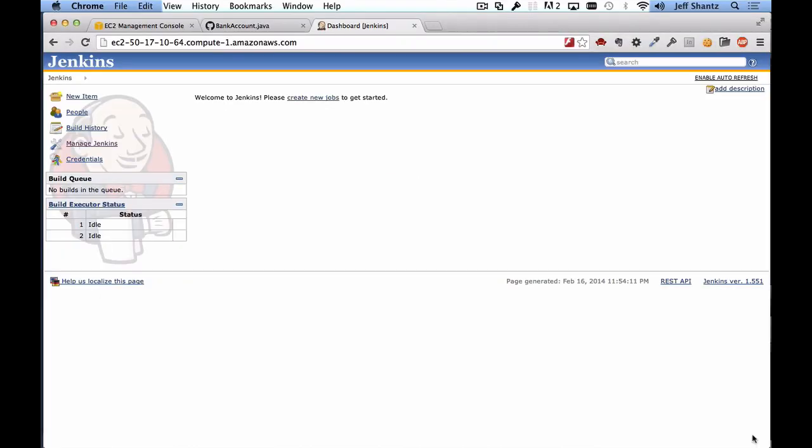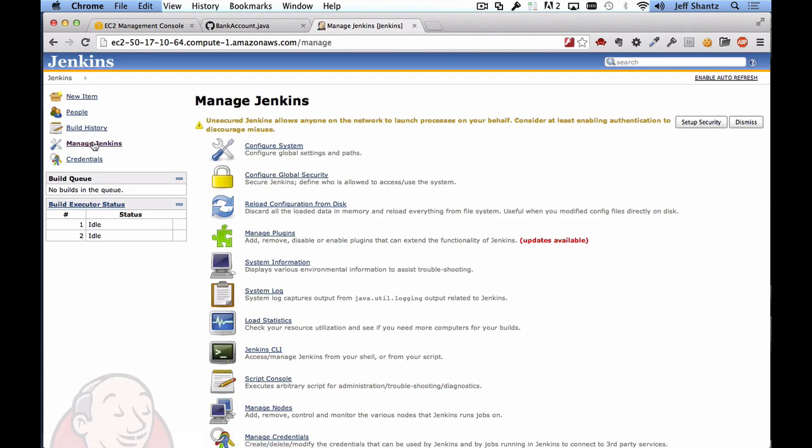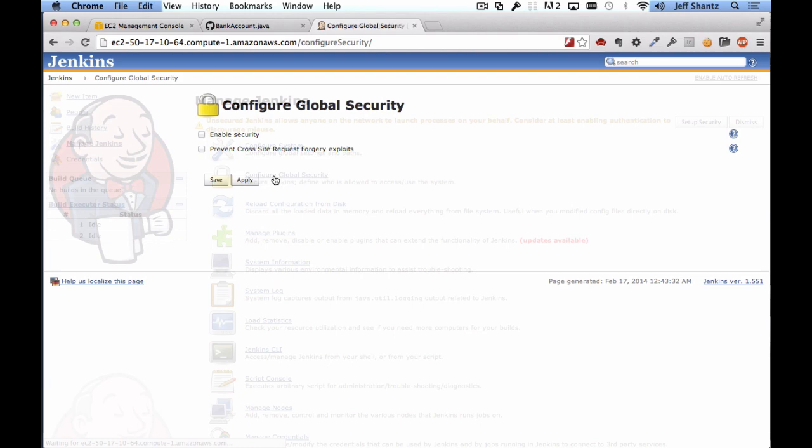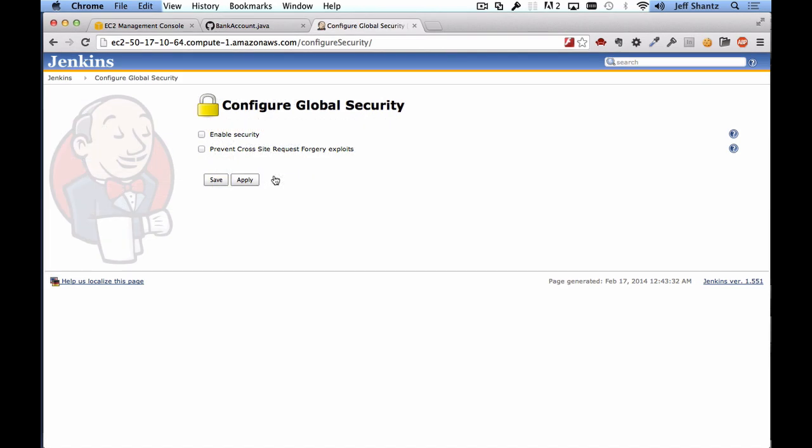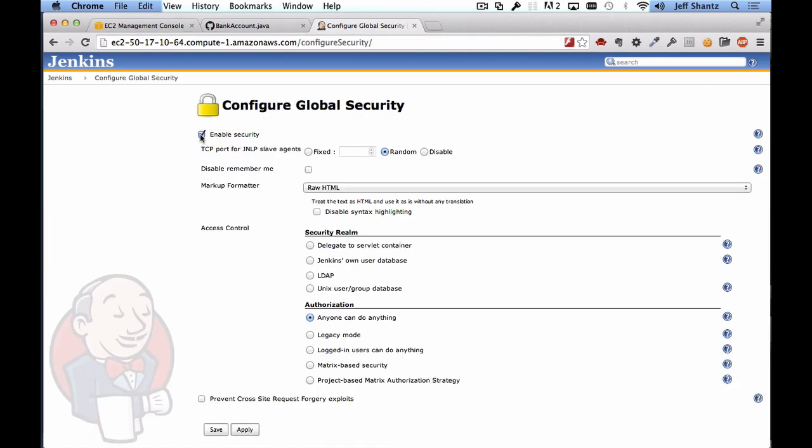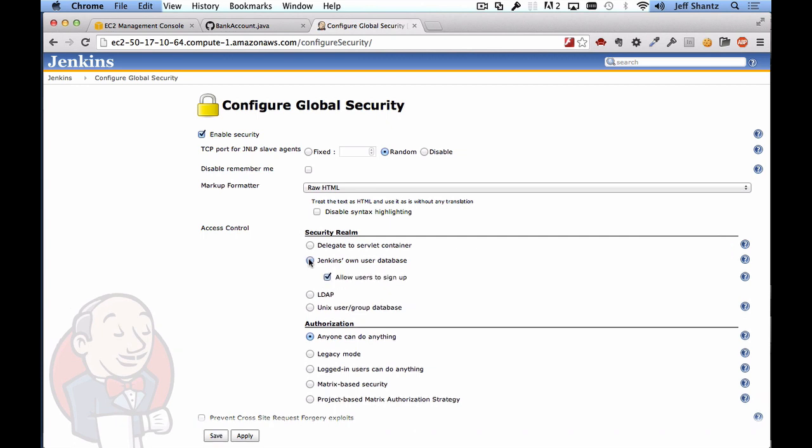Now by default Jenkins does not have any security enabled so the first thing we want to do is enable security. So I'm going to click on manage Jenkins and then we'll click on configure global security. We'll just check the box enable security and we're going to say that we're going to use Jenkins own user database.